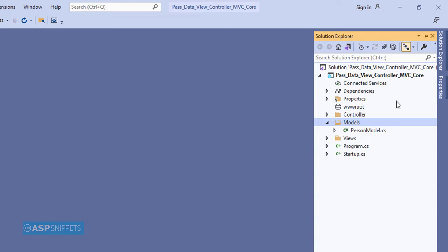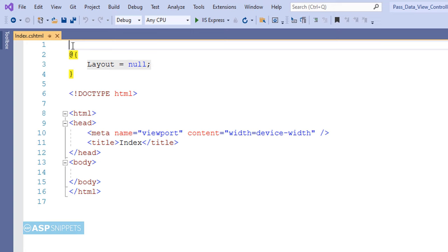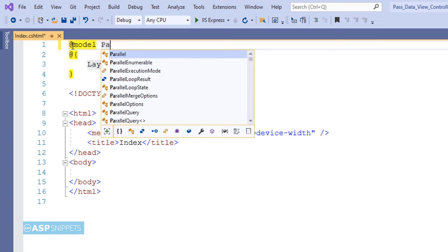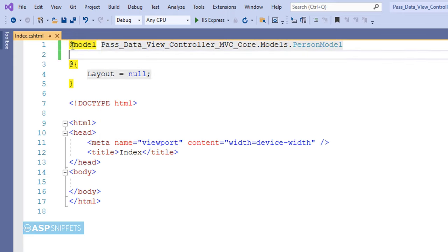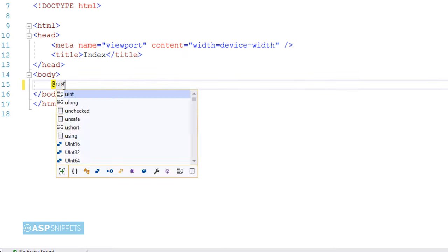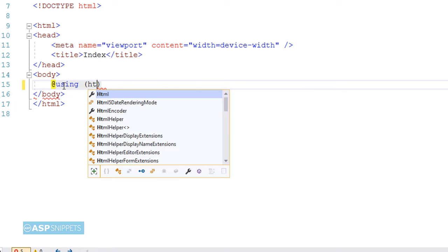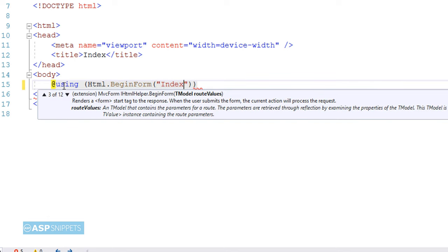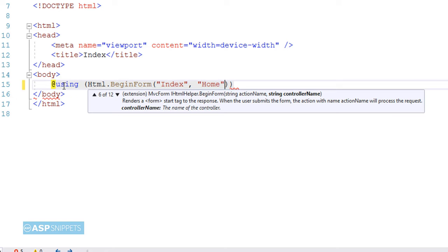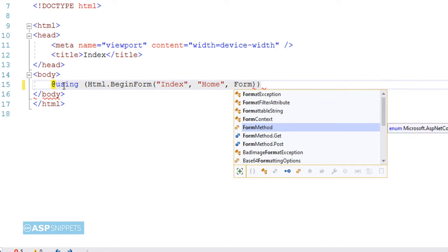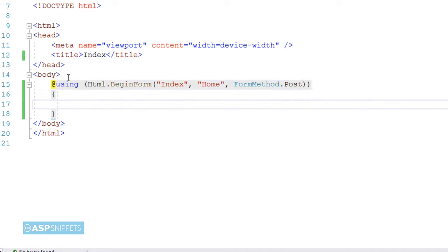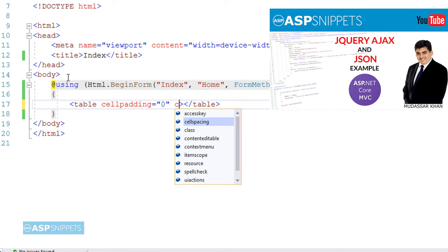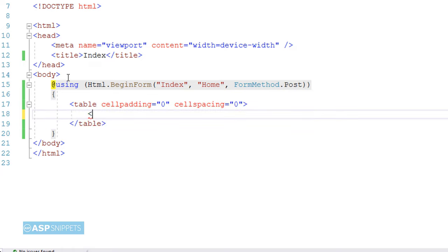Let's move to the view. The very first line is defined as the PersonModel class, which means the PersonModel class will be the model for this view. Now I'm creating a form using MVC HTML helper method. I'm making use of BeginForm method. It accepts three parameters: the first one is name of the action result method, which is Index; the second one is name of the controller, which is Home; and the third one is the type of call, in this scenario it is a POST call. Now I'm adding an HTML table, and within the HTML table I'll place my fields.